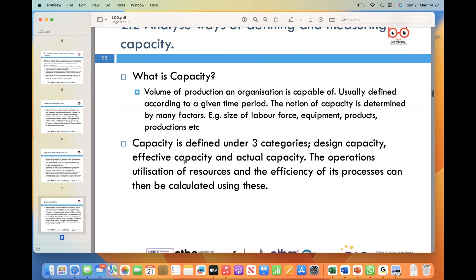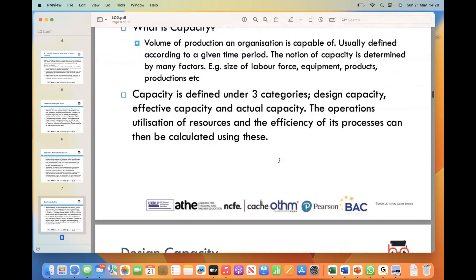Design capacity represents the maximum output an organization can achieve under ideal conditions, assuming all resources are available and functioning at their full potential. It provides a benchmark for evaluating overall organizational capabilities. Effective capacity takes into account factors that may affect production, such as scheduled downtime for maintenance, employee breaks, and other planned interruptions — reflecting the realistic capacity an organization can achieve. Actual capacity is the production volume an organization achieves in reality, considering both planned and unplanned downtime such as equipment breakdowns, supply chain disruptions, or unexpected events like a fire at the workplace.